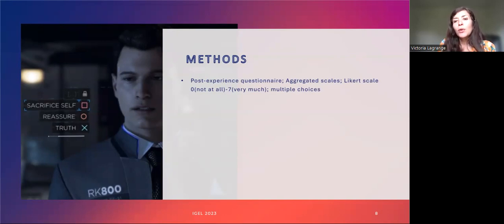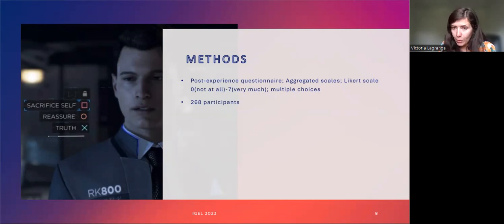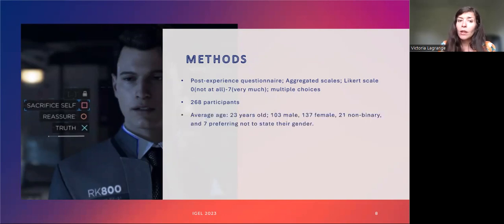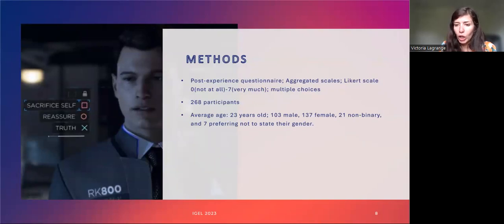I chose to focus on a post-experience questionnaire with aggregated scales involving both quantitative responses — participants were asked to rate their answers on different scales — and qualitative responses, where participants were asked to respond to questions in writing. I recruited a total of 268 unpaid participants who completed the whole survey via forums dedicated to Detroit Become Human on Reddit, Facebook, as well as on my personal Twitter account. Participants could take the study only if they had played Detroit Become Human. The average age of participants was 23 years old. 103 participants identified as male, 137 as female, 21 as non-binary, and 7 preferring not to state their gender. Participants' location was not disclosed.